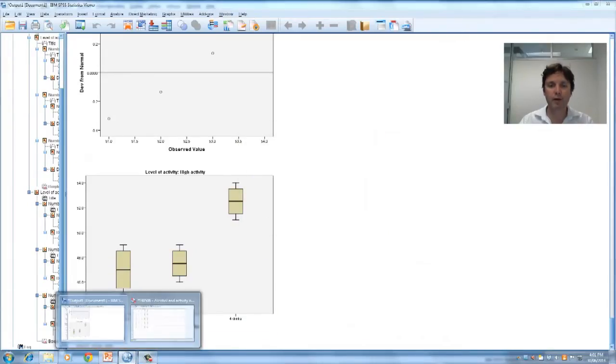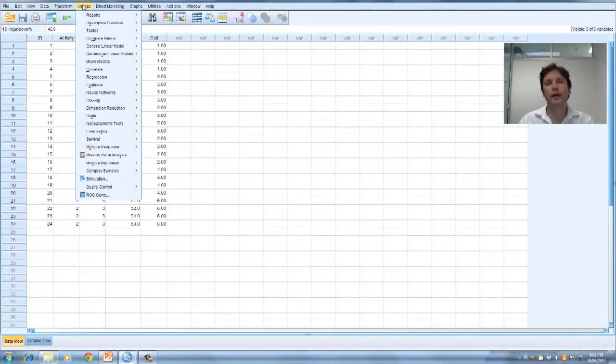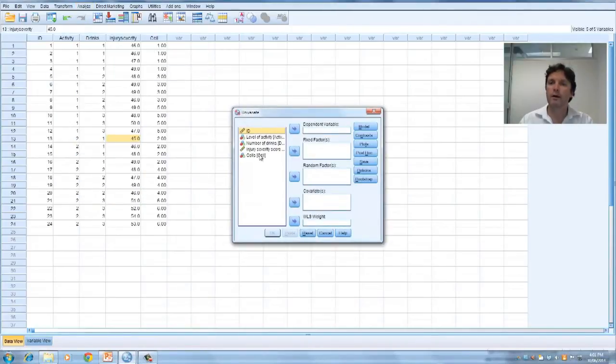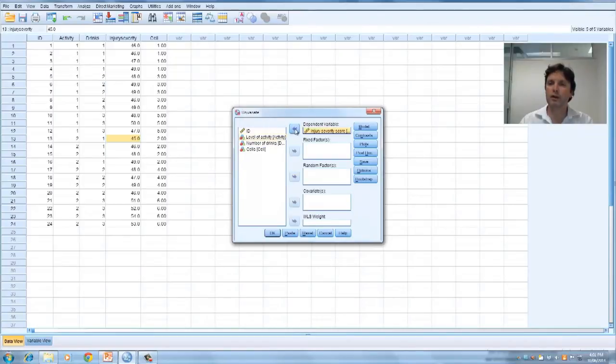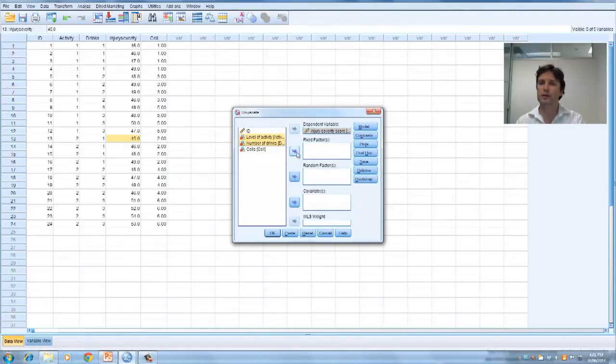Let's go back to our data file, and now we go analyze, general linear model, univariate, and the injury severity score, that's our dependent variable, so let's pull that over there. Our two factors, or our two independent variables, let's pull them to fixed factors.